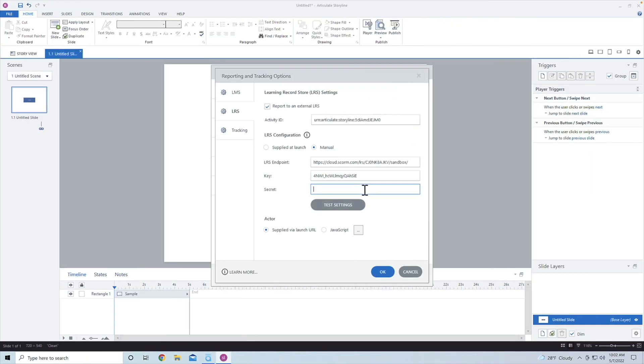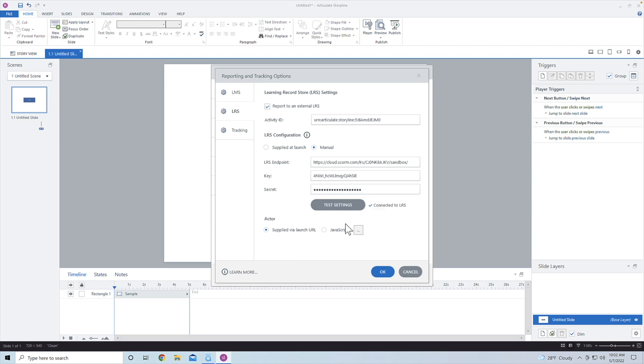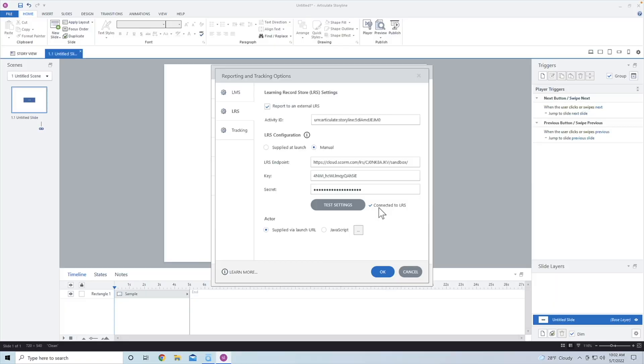And I'm going to grab the key here and I'm going to grab the secret. Now, this is going to be different for your learning record store. So keep that in mind. If I click on test settings here, it lets me know that I've connected to that learning record store. This is how the course knows because it's not going to be on a learning management system. This is how it knows where to send that information to.